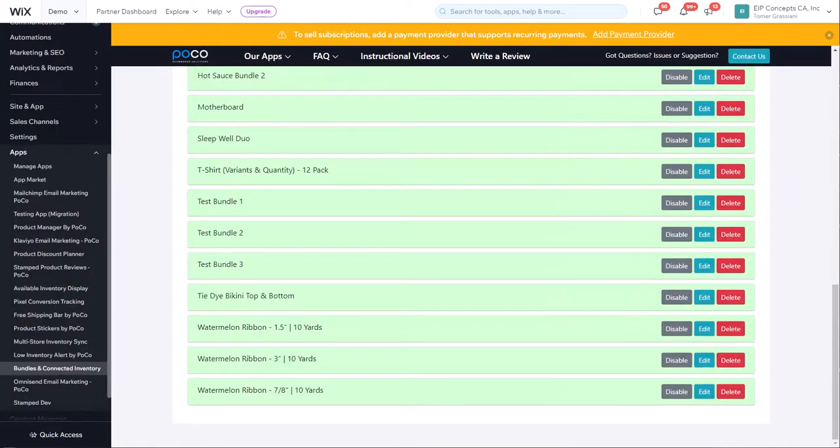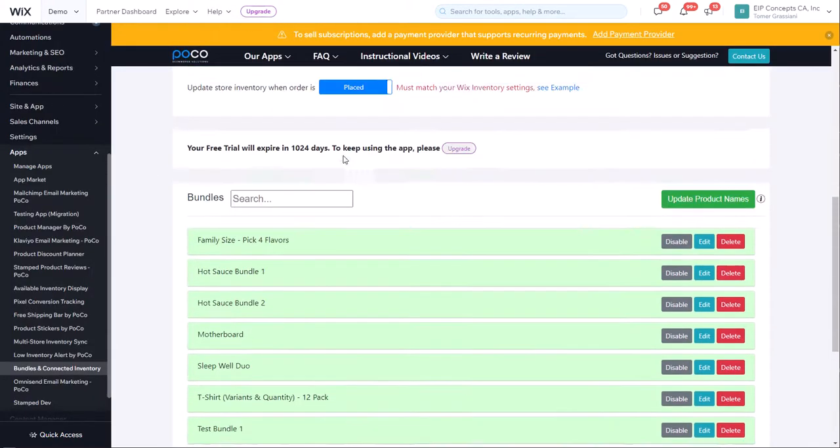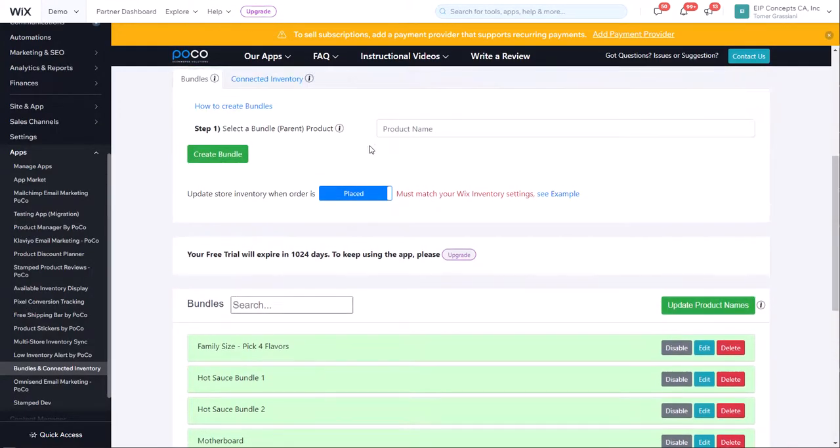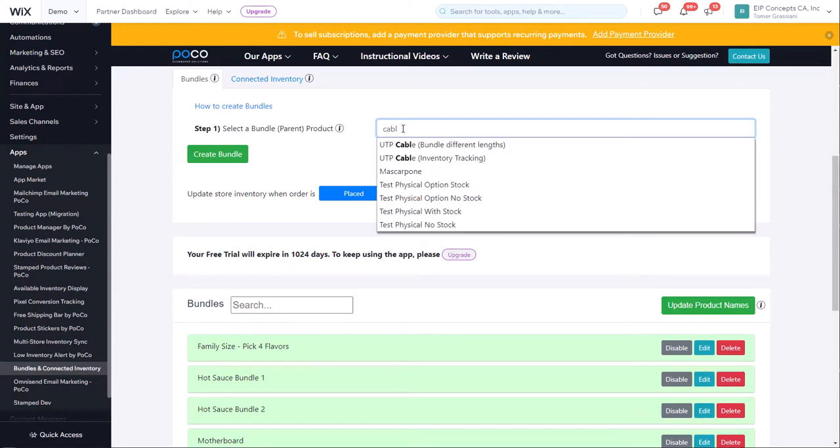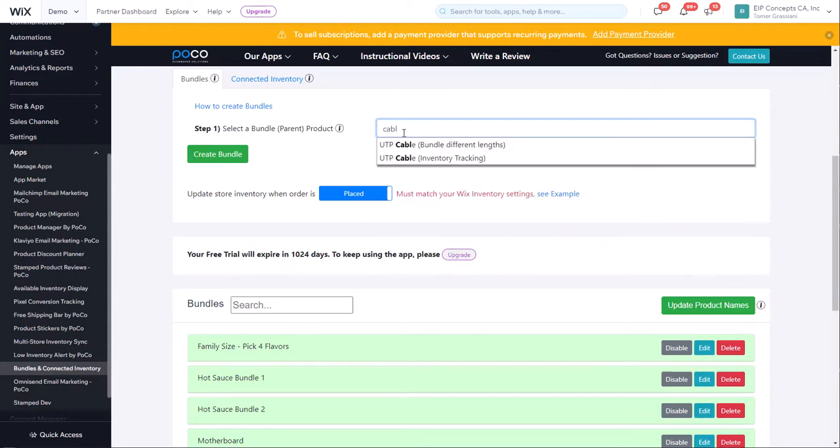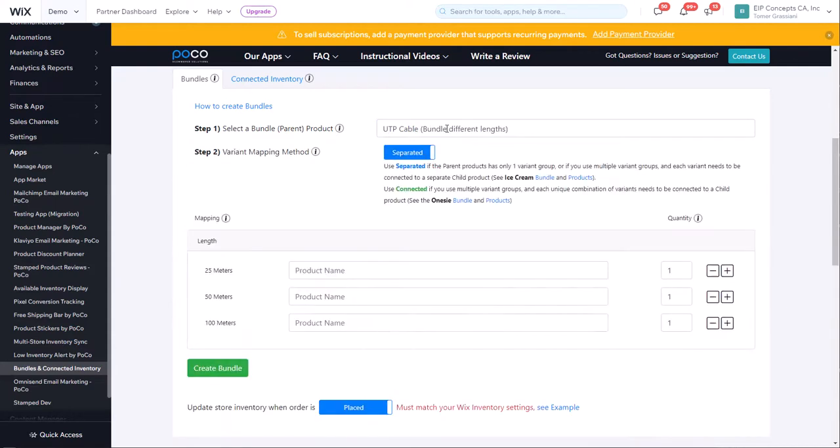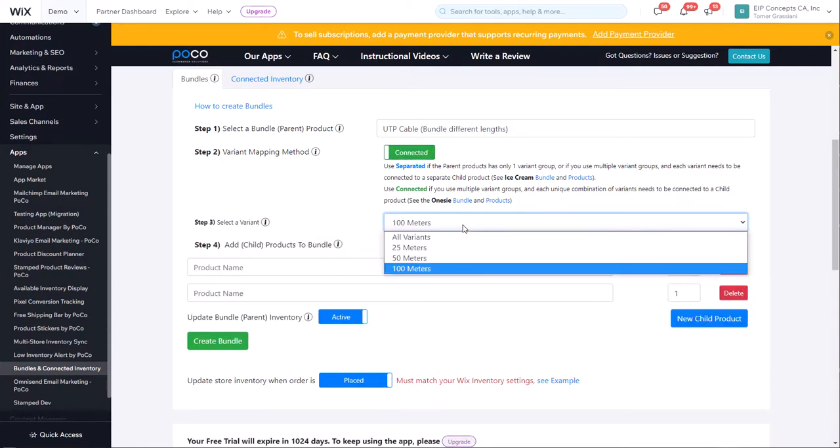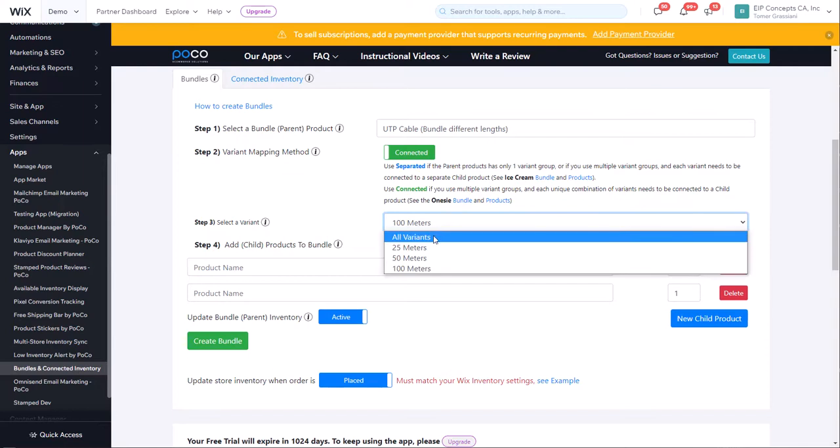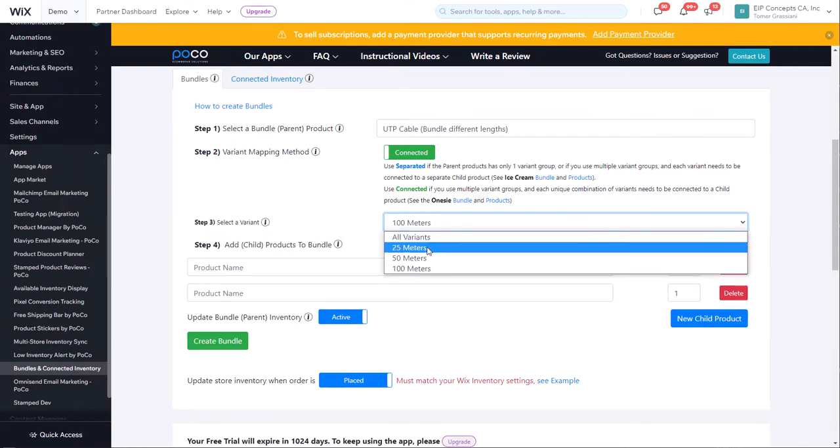In order for this to work properly, we're going to create three different bundles, one for each of the lengths that we have. We're going to select the UTP cable bundle with different lengths as our parent product. Under variant mapping method, we're going to change it from separate to connected, and we're going to select the first variant, 25 meters.